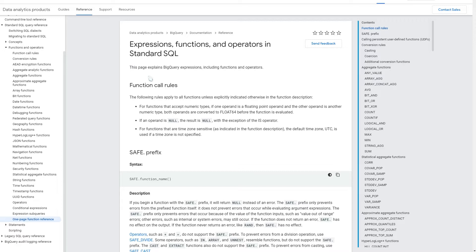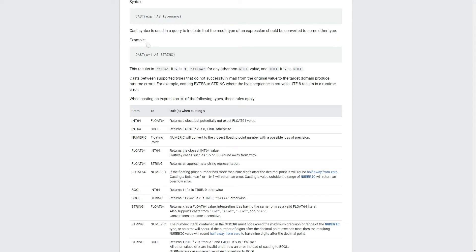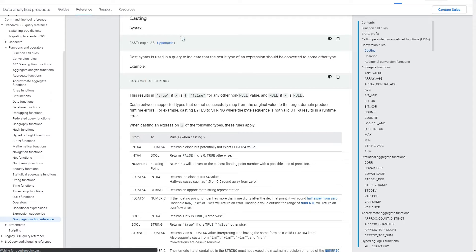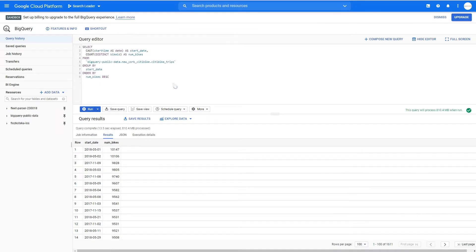We'll start with the CAST function, which you can find in the documentation. By casting, you convert an expression to a different type — for example, you can convert a string into a date, a string into something else like time, or a numeric value into a string. It's a very useful and easy-to-use function.